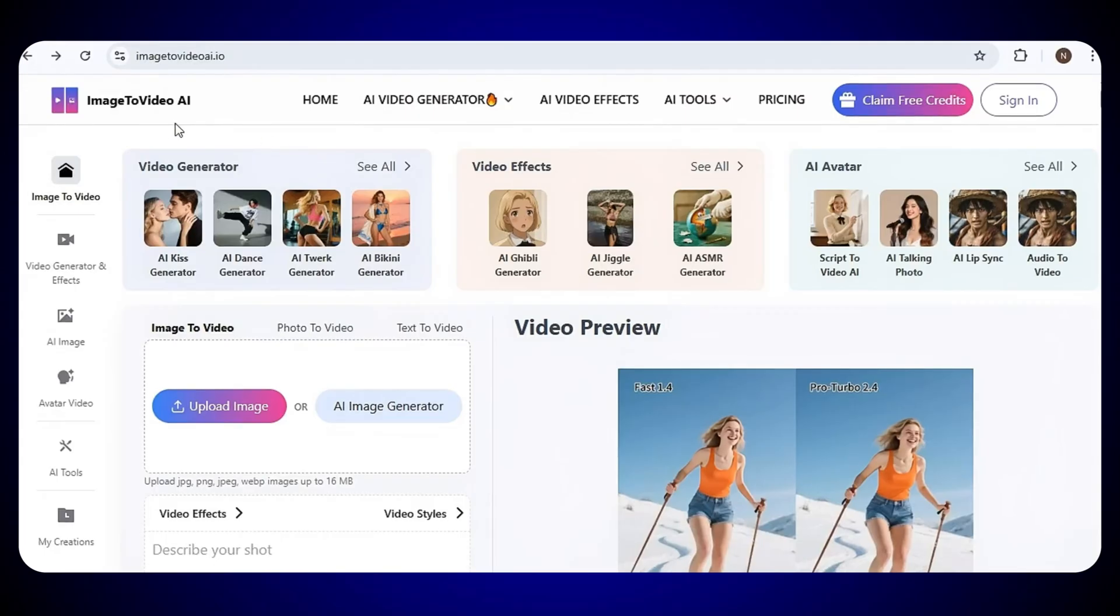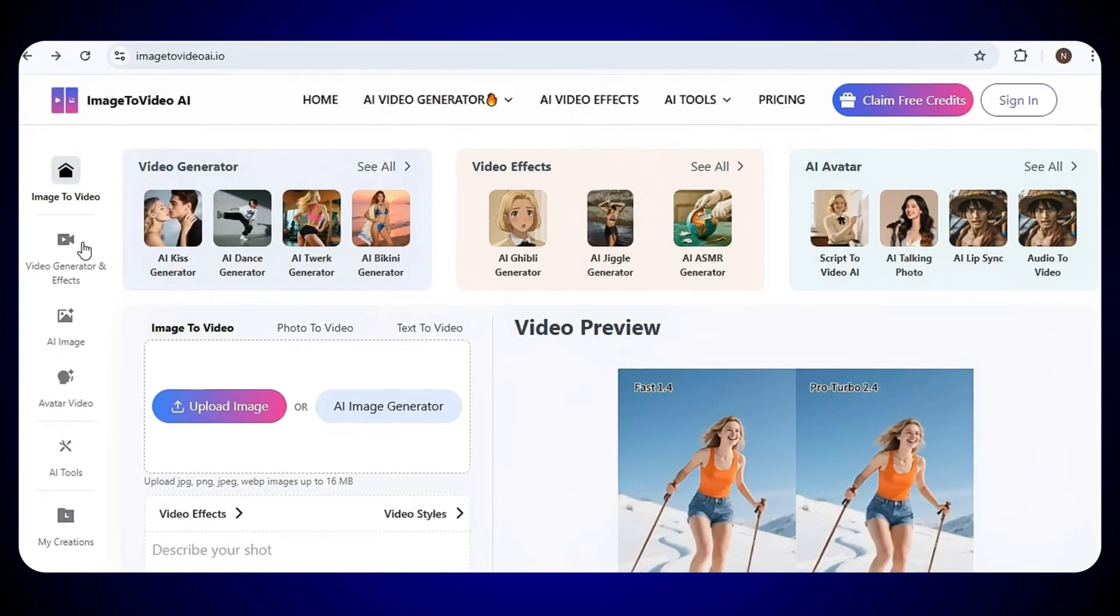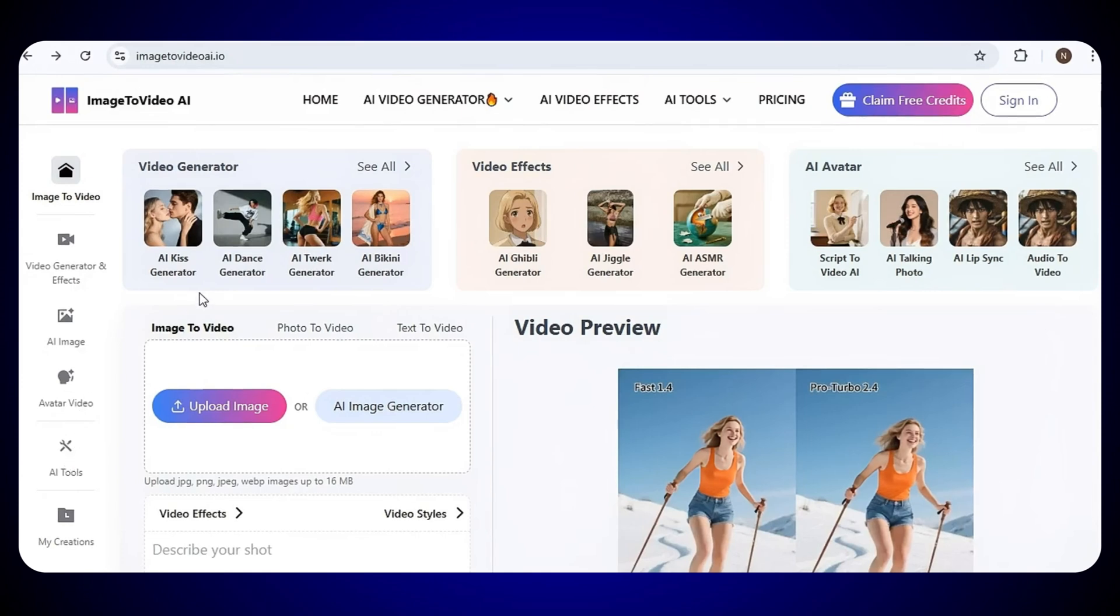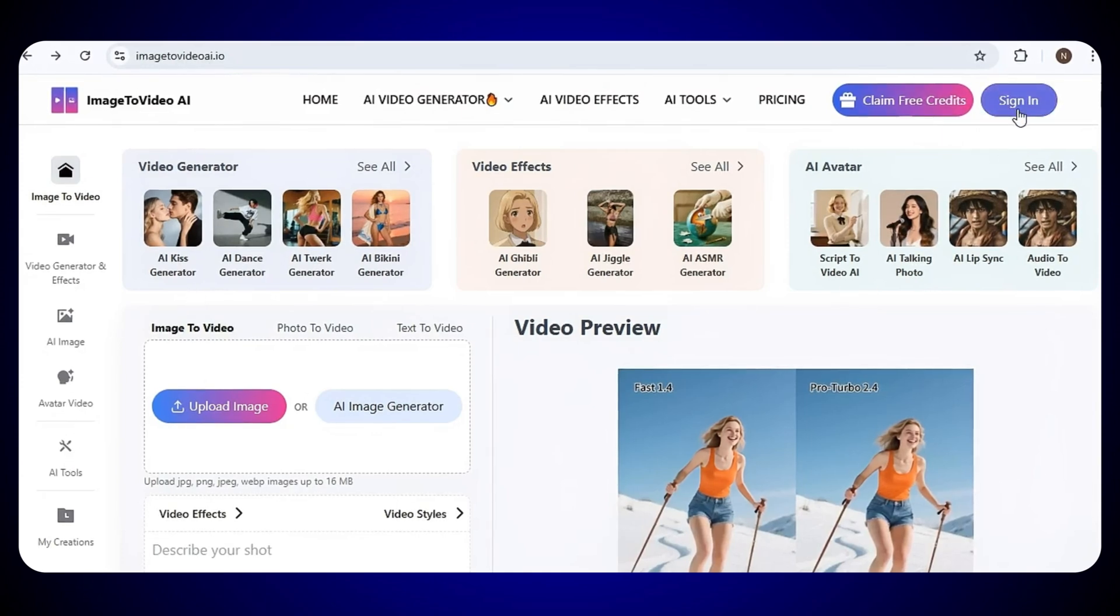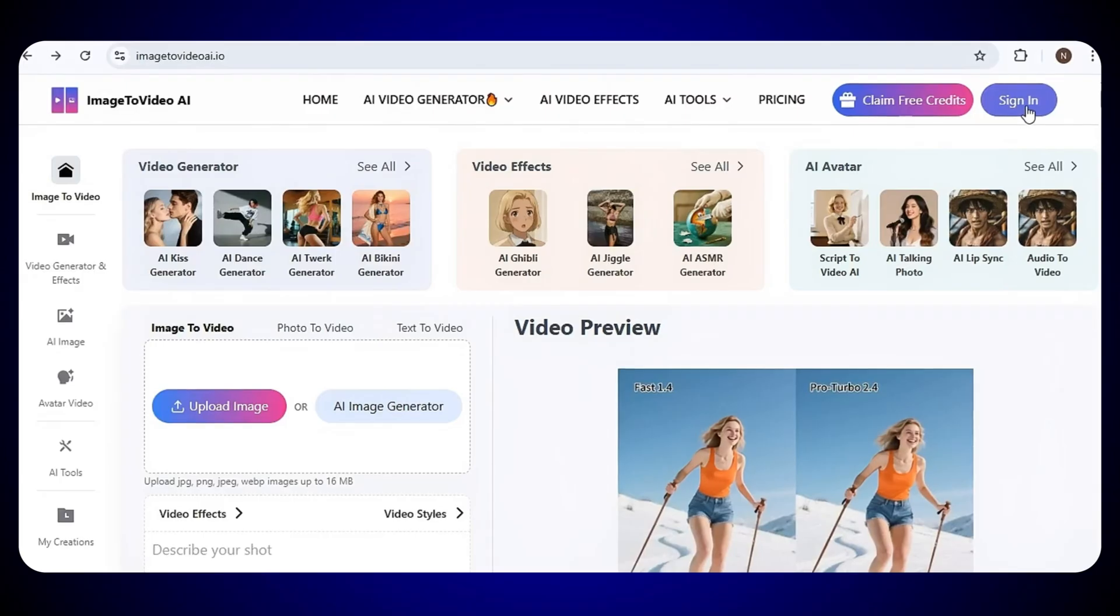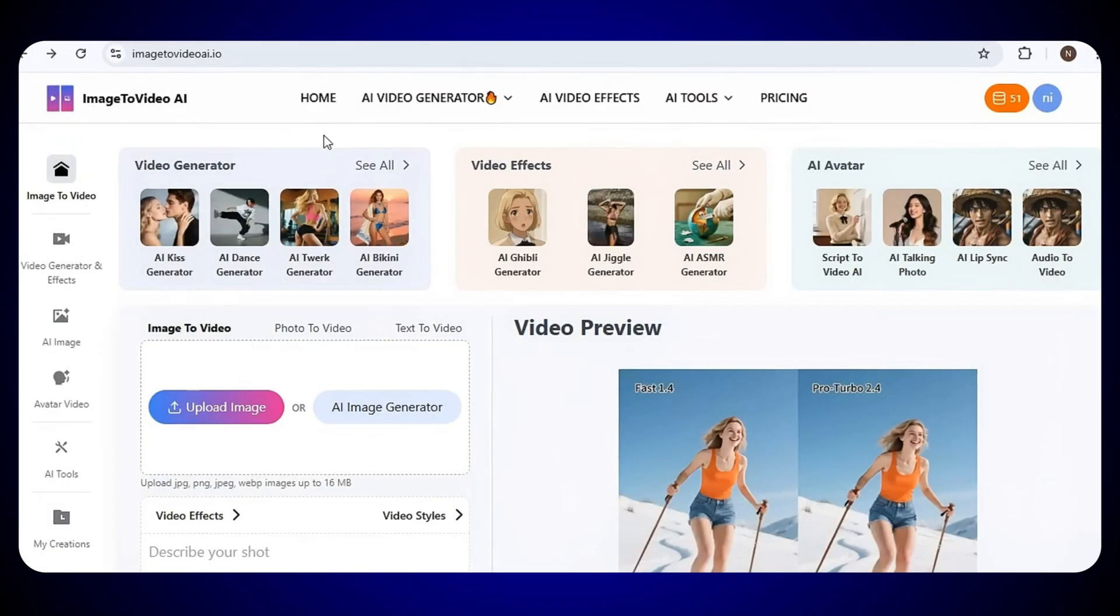The homepage looks very cool and simple. Everything is neat and well-organized right here. All the features are right here on the homepage, ready to use. On the top right corner of the homepage, you will see the sign-in option. Just click on it and sign in using your Google account or your email.